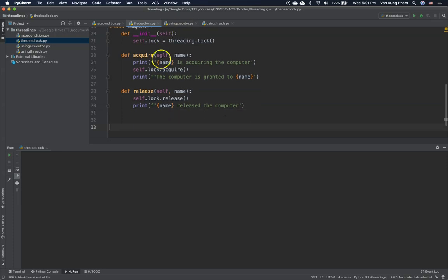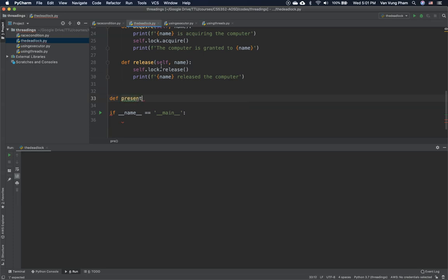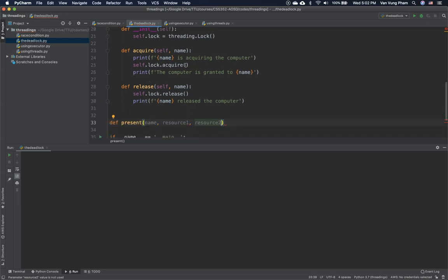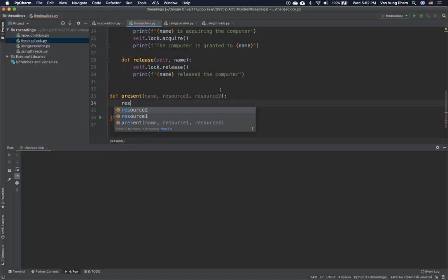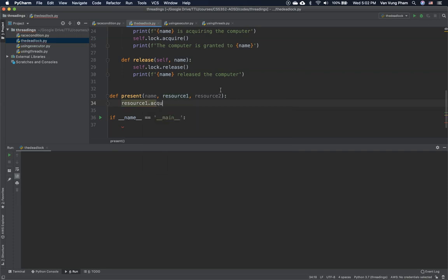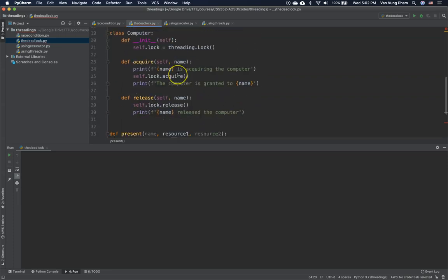Now that we have the two resources, we create a main function. Inside main, we create a task called 'present'. To present, a person needs two resources: resource one and resource two — one might be the computer and the other the projector. We call resource_one.acquire(name) to acquire the first resource.